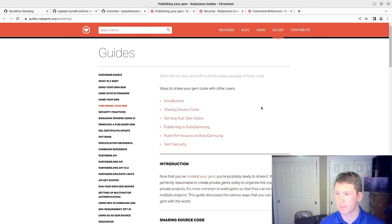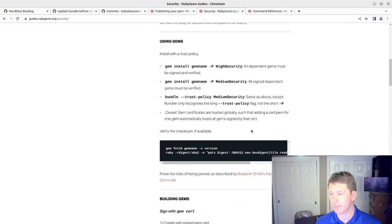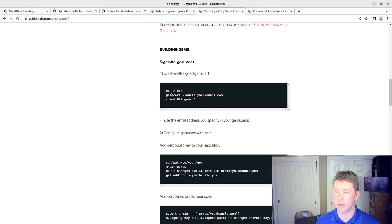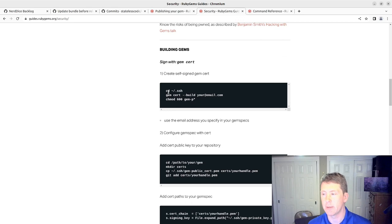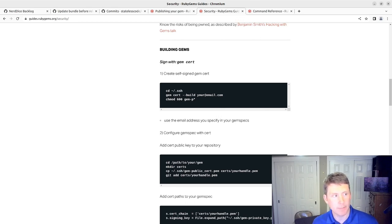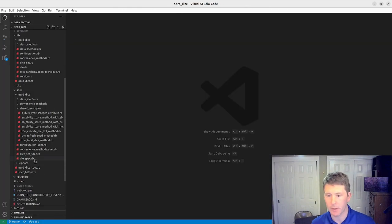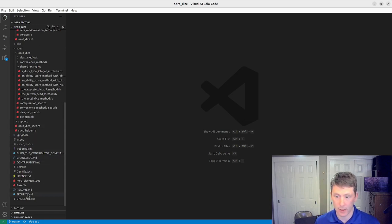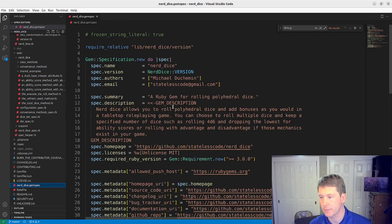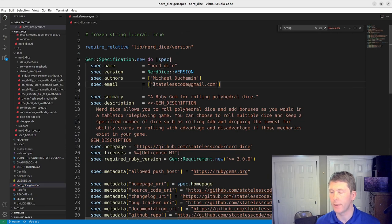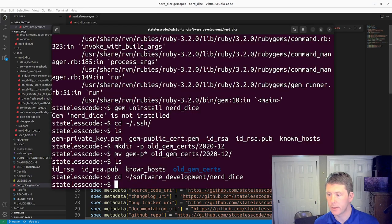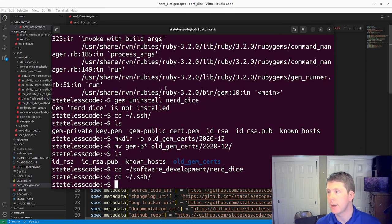And then we're going to move the existing things there. So now we're going to go back to Nerd Dice. And the Publishing your gem and security here, so it tells you how to sign your items here. So I guess I need to go back to my SSH directory. And the email will be the email of our gem spec. Those need to match.